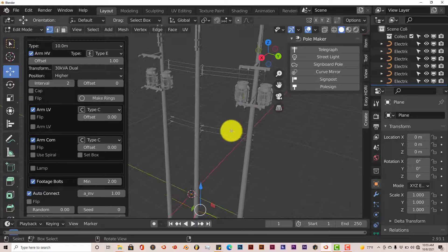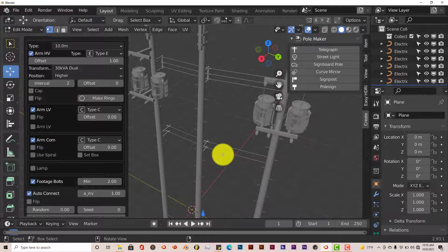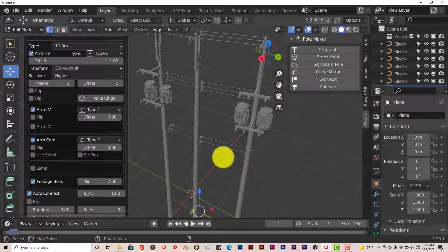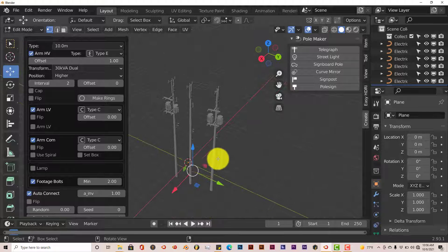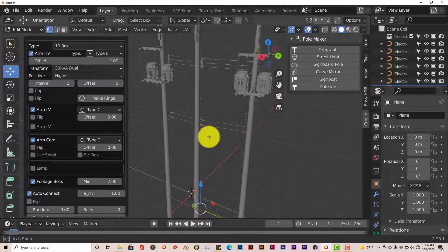This is a free add-on for Blender 2.93. This can save a lot of time if you're working on a street scene or a city scene and you don't want to download wavefront object poles from other sites. You can just make them yourself. And if you don't want to stay in 2.93, you can export these as wavefront objects to use in another package, which is cool.